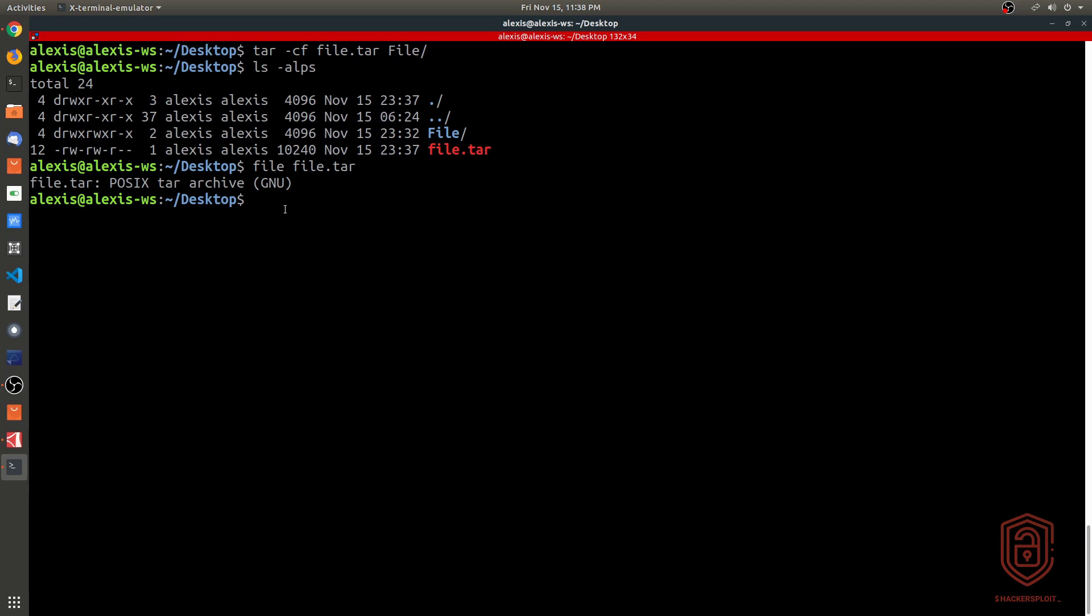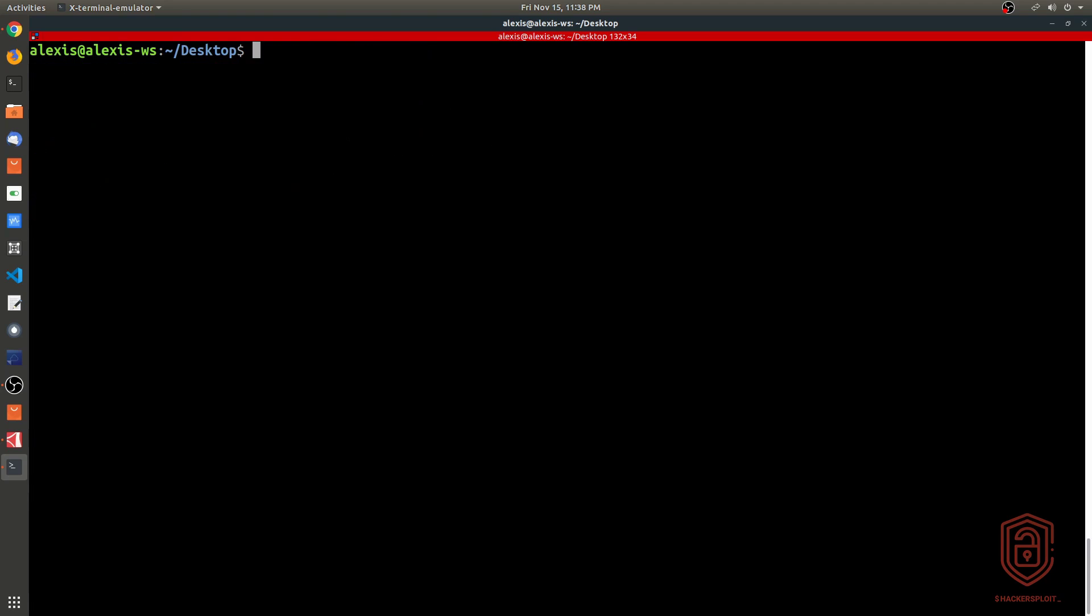Let me remove this tar archive here. If we run the same command - sorry about that - let me let's do it one more time. We can say tar, and we can also use the v command, and that will give us some verbose output in regards to what files are currently being processed in the overall archiving process.